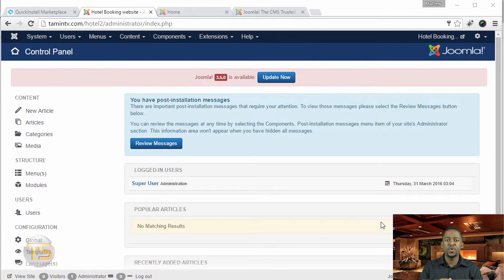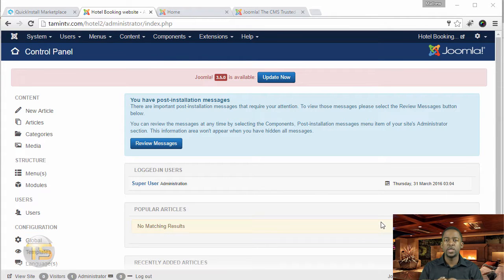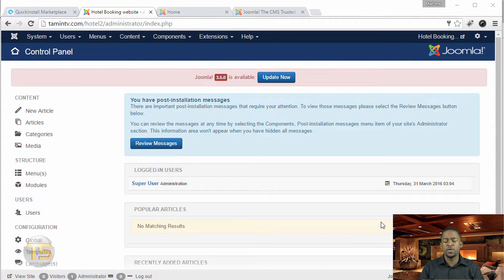In this lesson, I want to give you a quick tour of the back end of Joomla. As I mentioned in a previous video, I'm not going to go into all the details about the different functionalities it has to offer, but just so you get familiarized with where things are located.